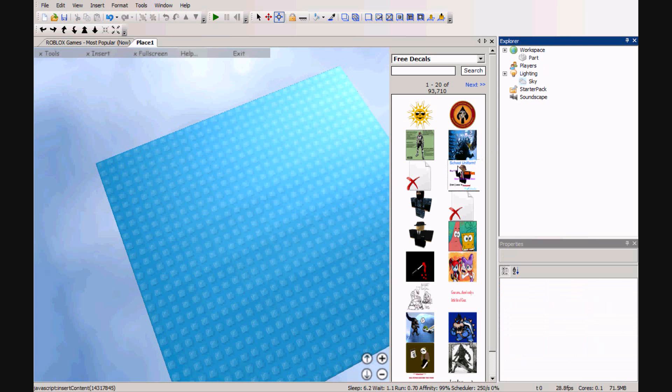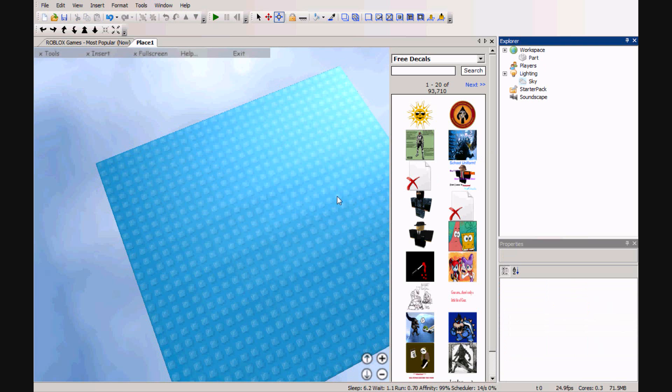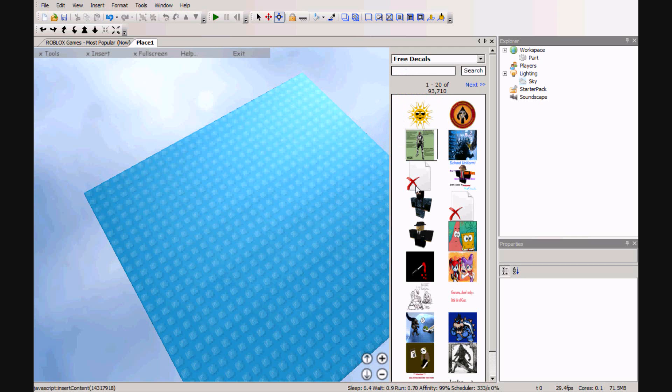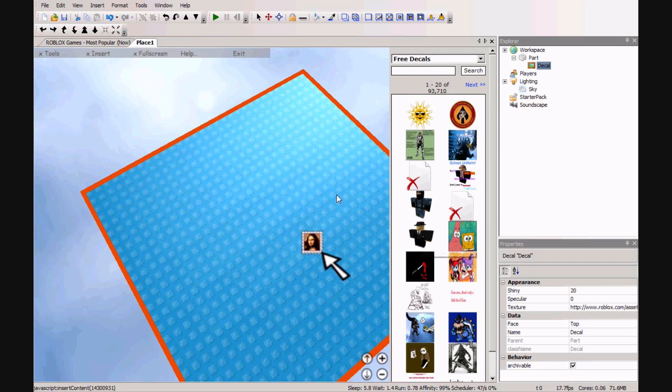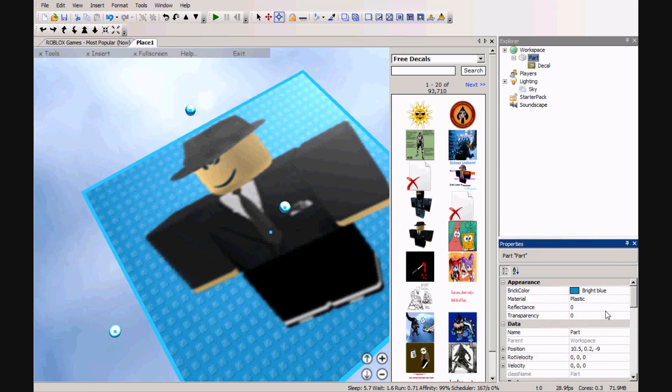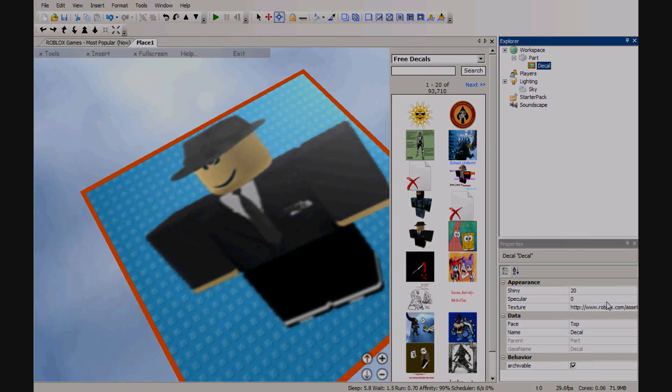Now you can just choose whatever textures you want and make the skybox.